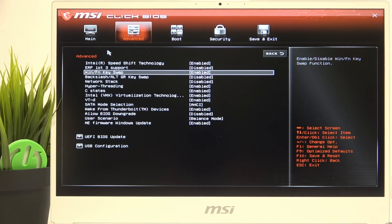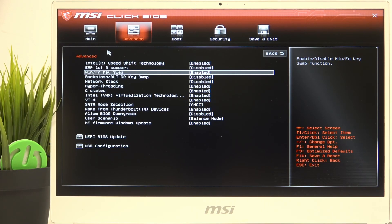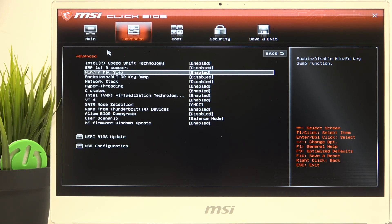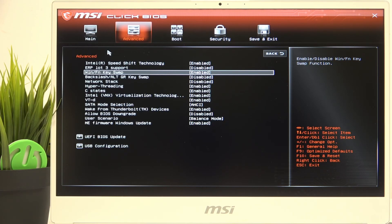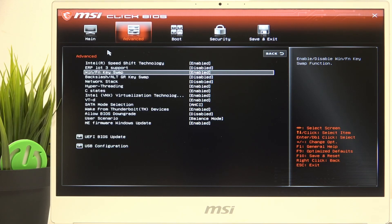Once that's done, go to Advanced and find Win/FN key swap. By default it's enabled and the Windows key is on the left side and the FN key is on the right side.